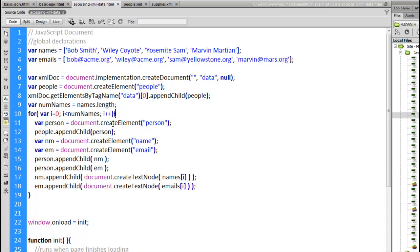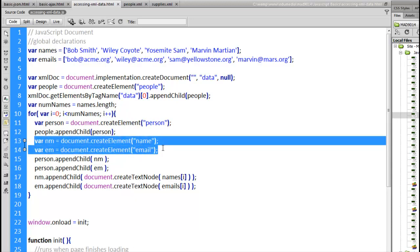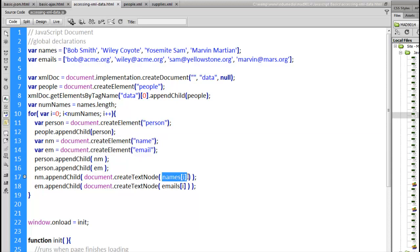Person. Document create element person. Same sort of process. We're also going to create a name and an email tag. The person tag is appended inside the people and then the name and the email are going to be appended inside the person. And inside the name and the email tag we are going to actually take from the array the name and the email. So the first name first email goes into the first name and email tag. The second name and email go into the second tag. And so on until we've got all four populated.